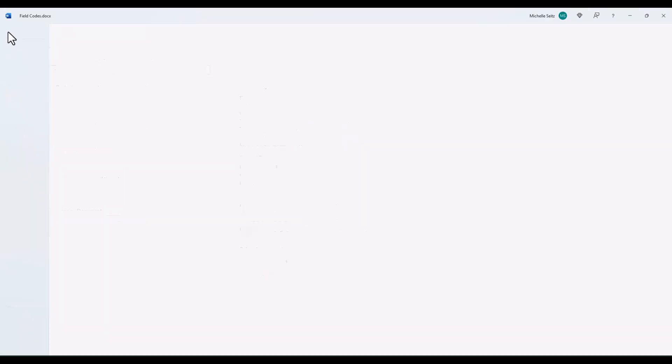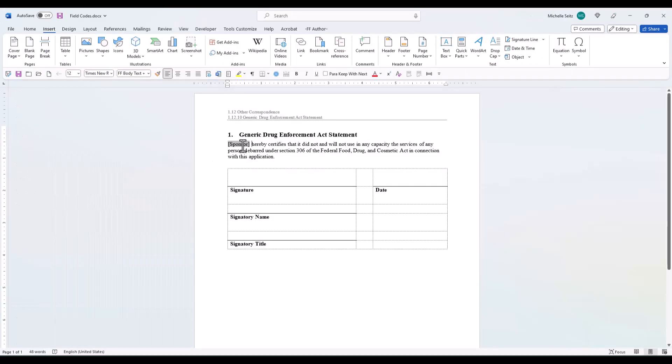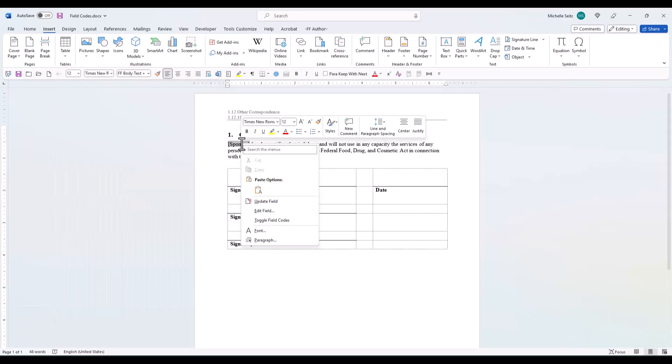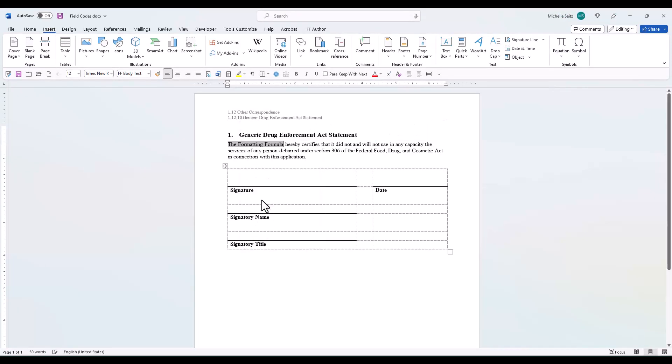Go back to the document. Put your cursor on the field code. Right-click and select Update Field. Now the value you just entered is displayed in your document.